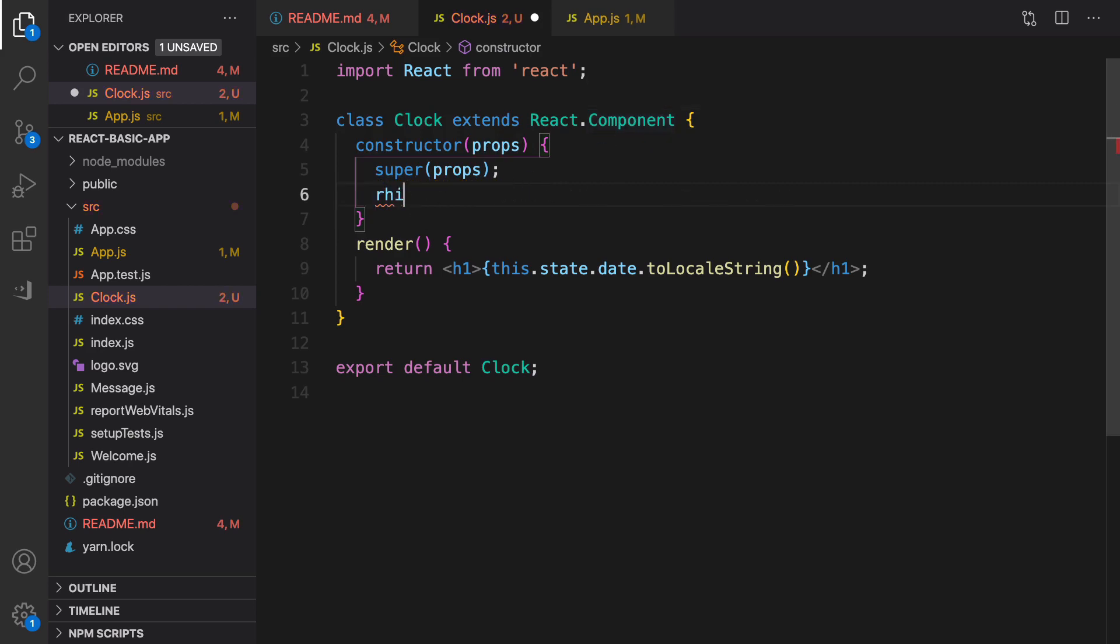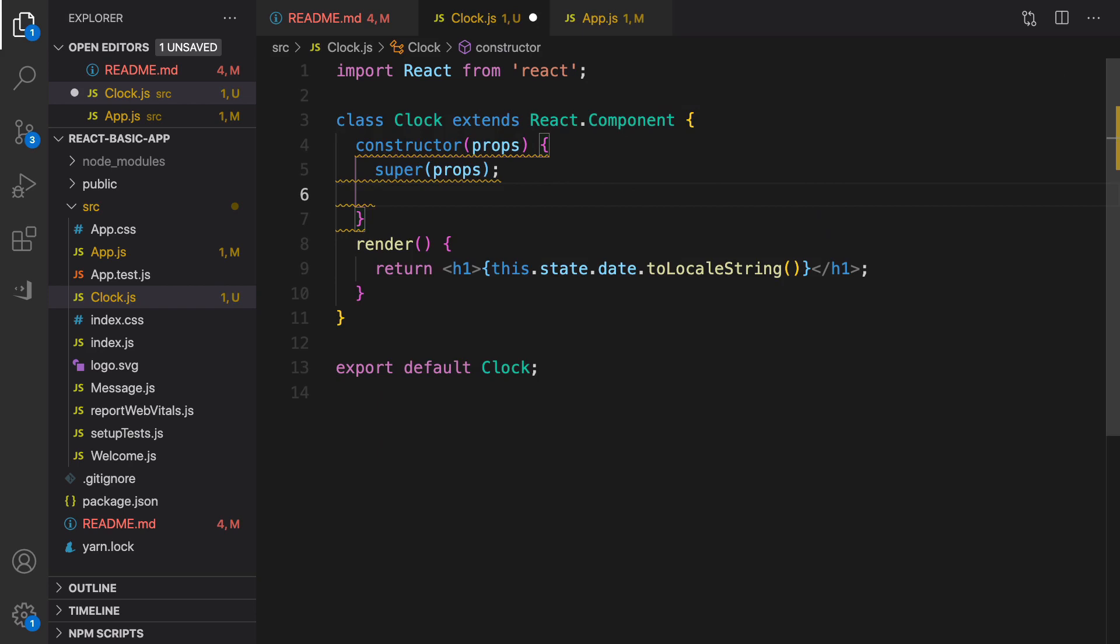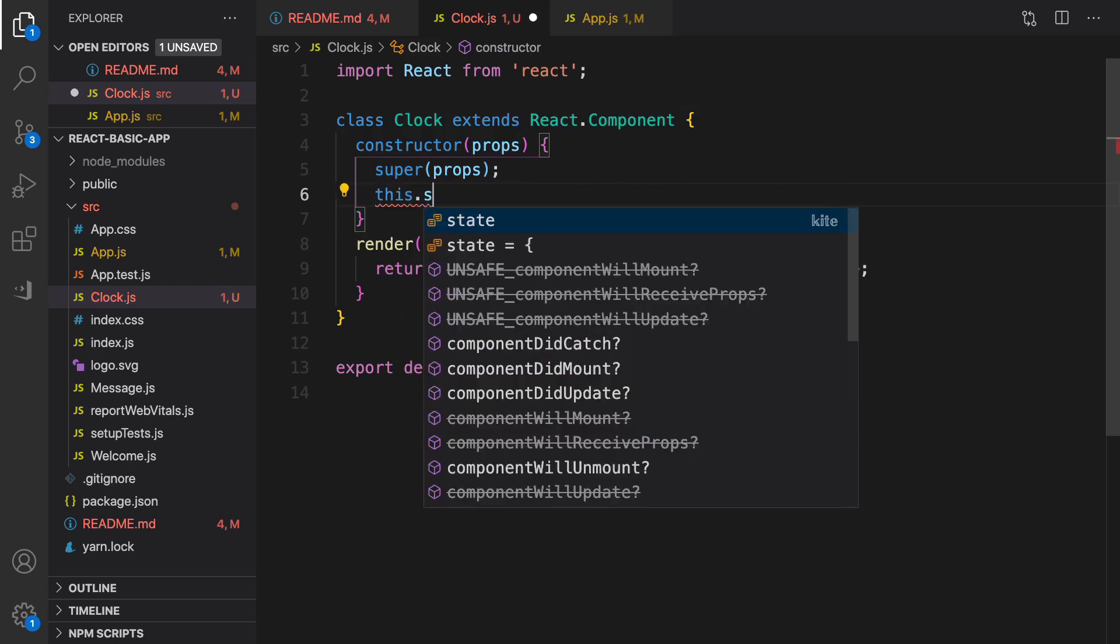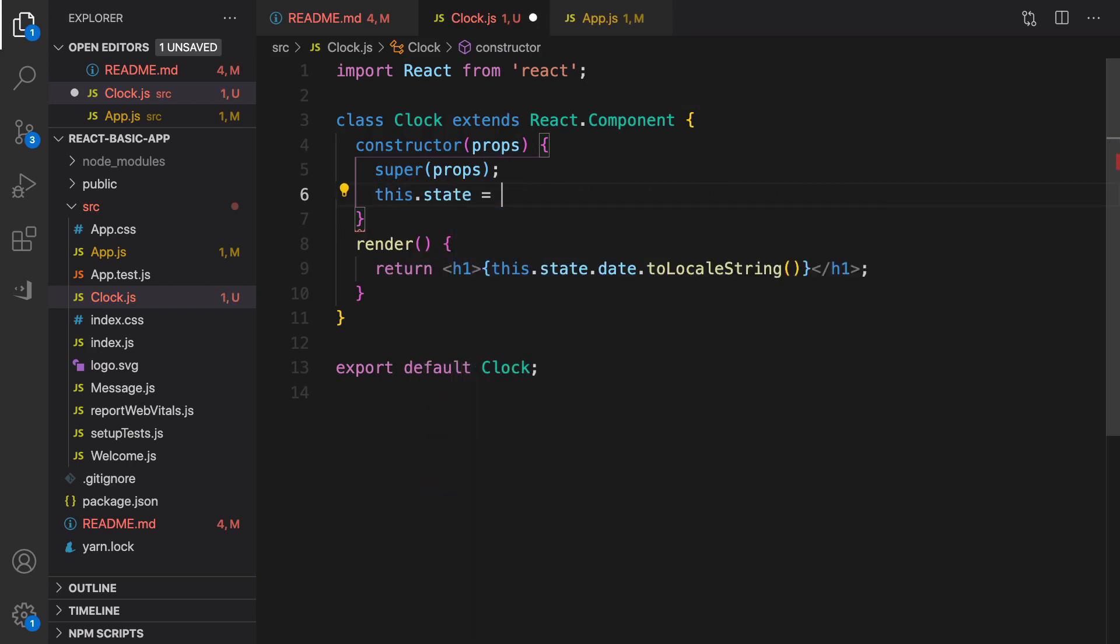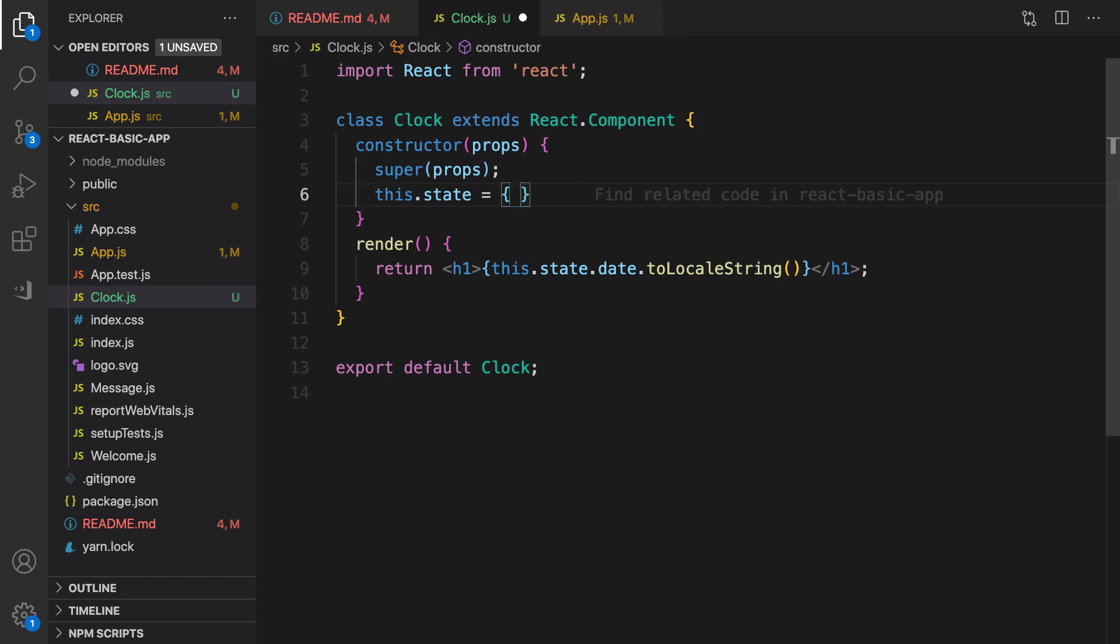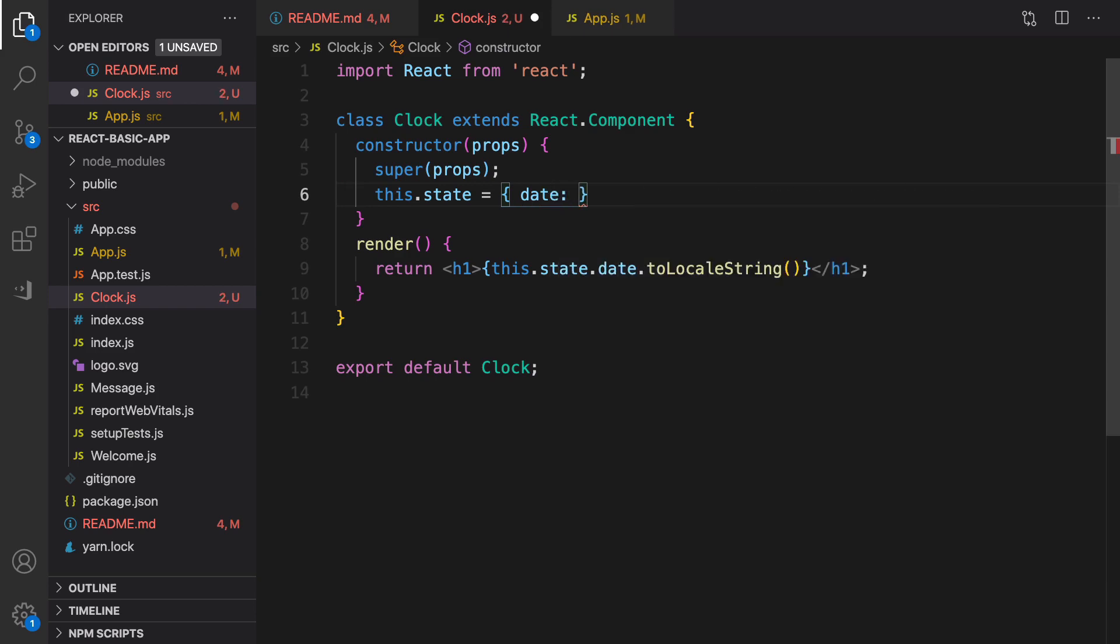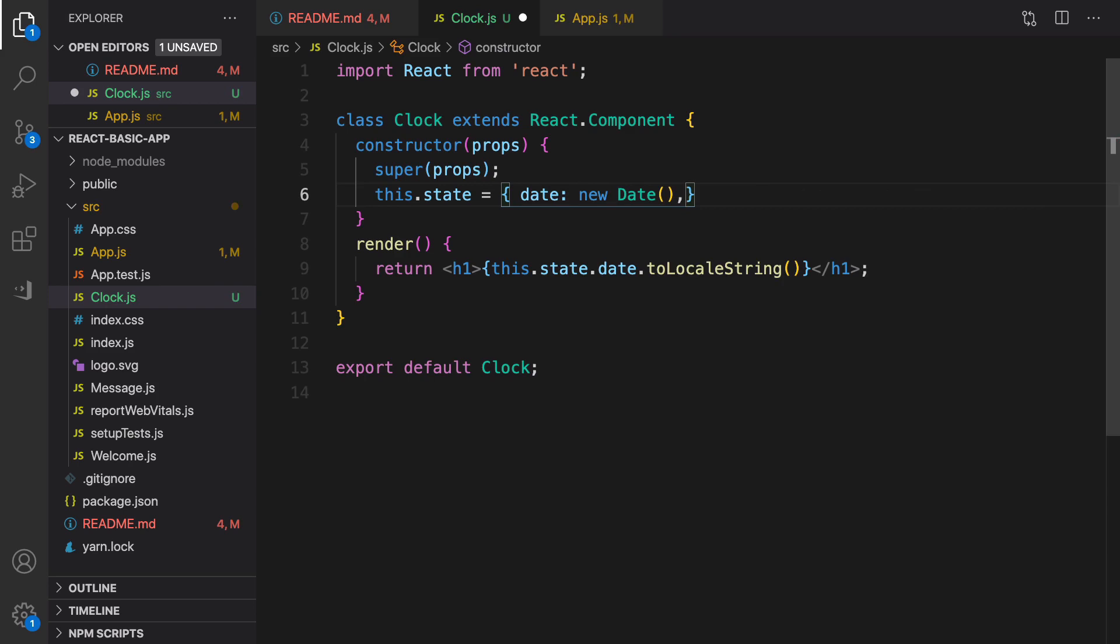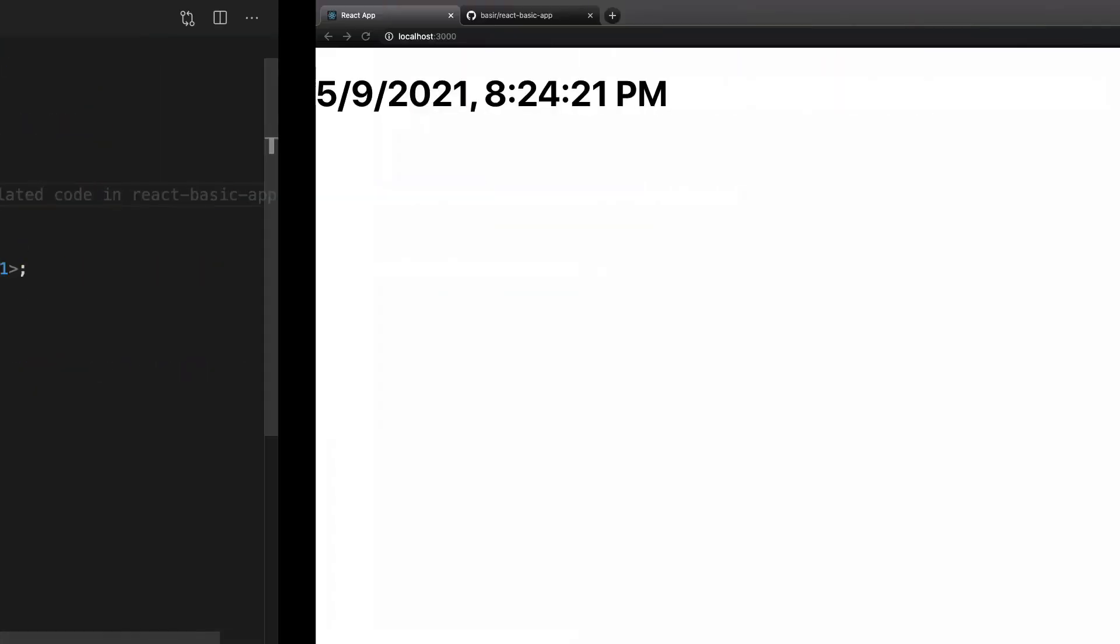After this, it's time to set initial value for state. The initial value will be an object, and inside this object we have date field, and the value of date field is new Date. Save your file and check the results.